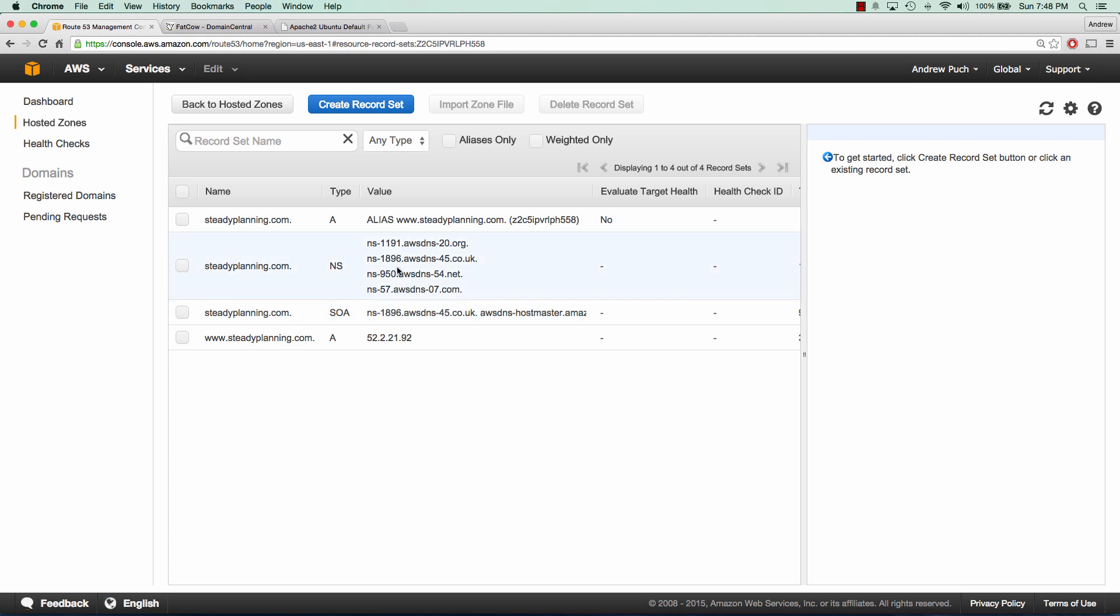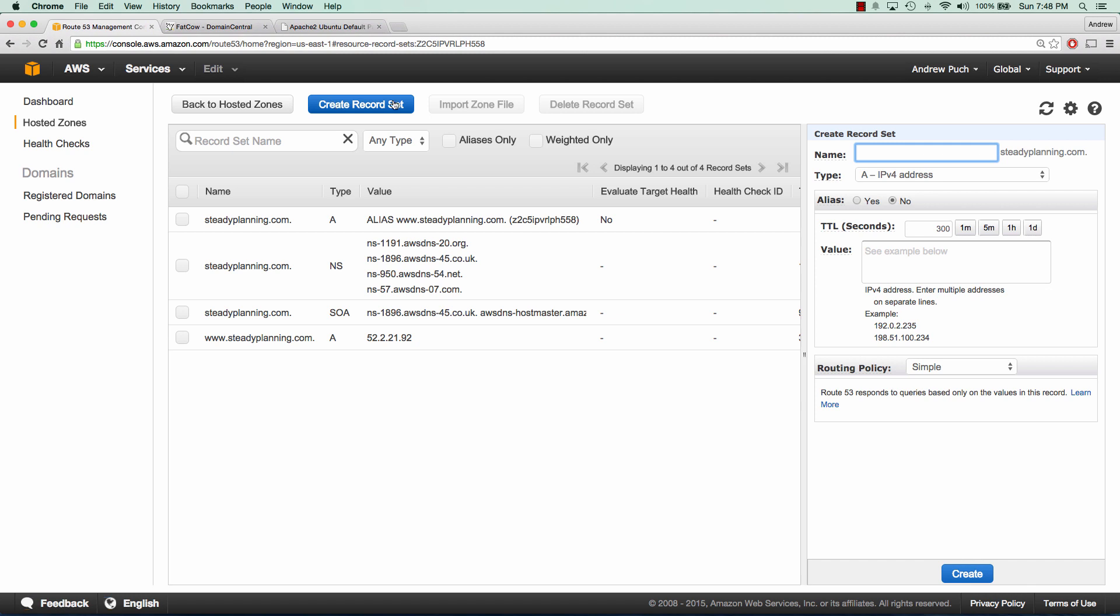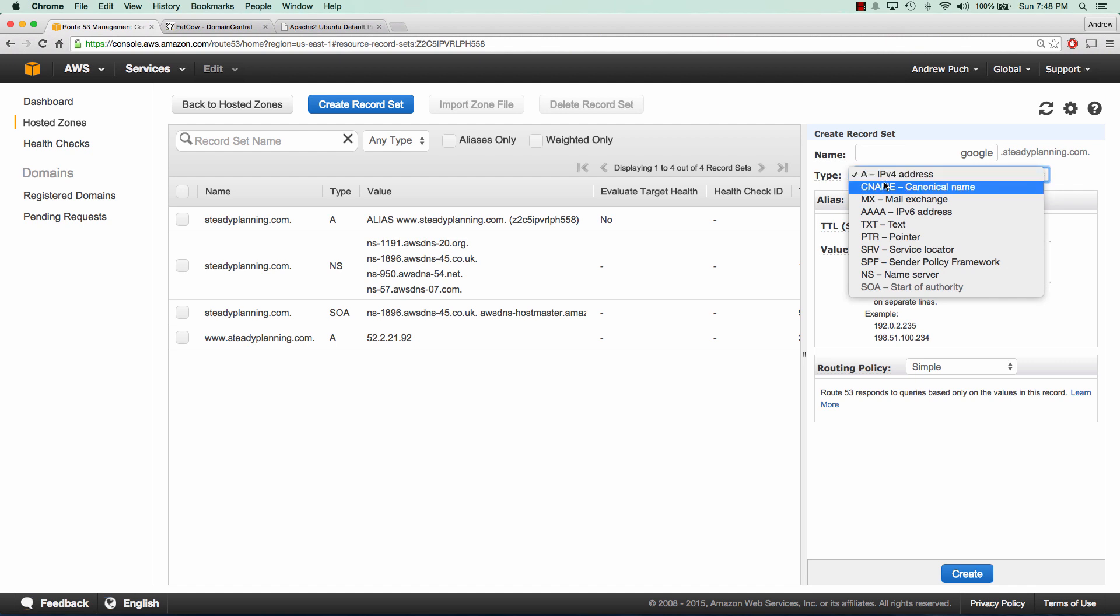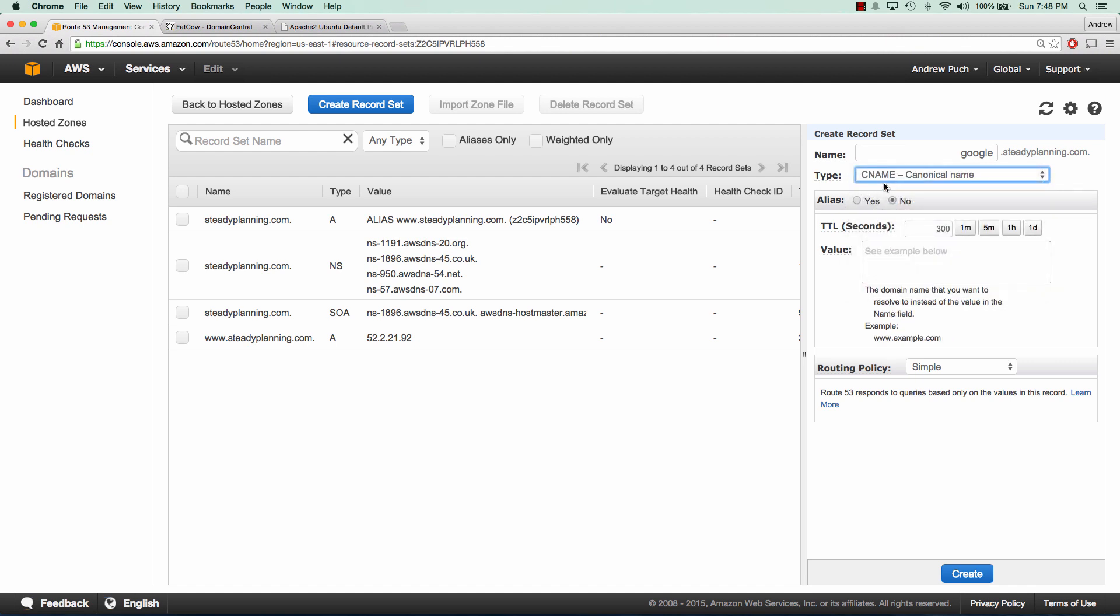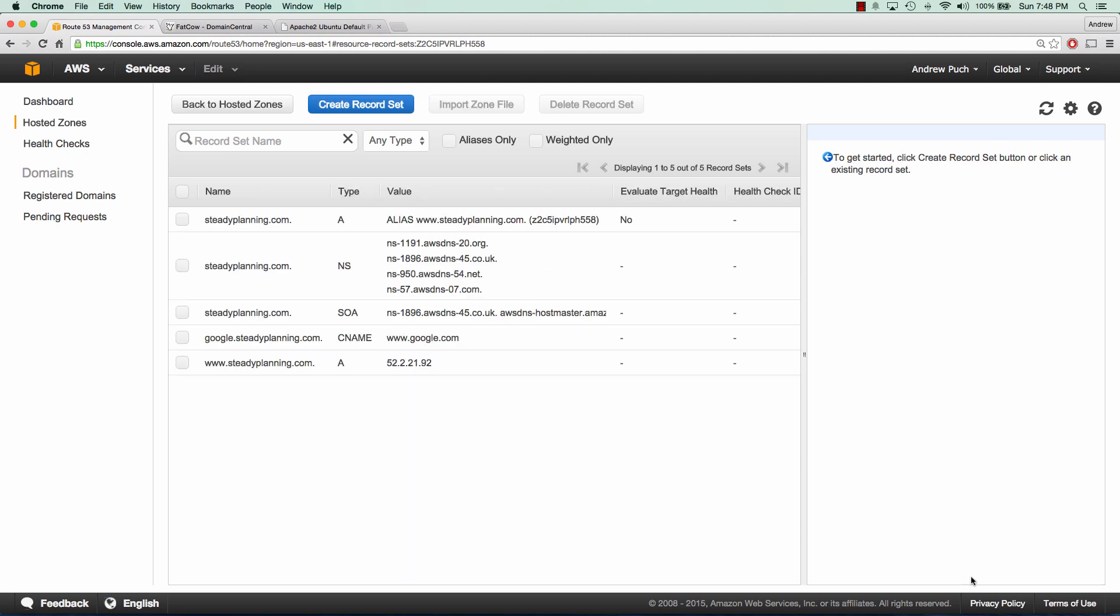The last thing I want to show you is how to create a CNAME record. A CNAME record is just a record that you'll point a subdomain to that'll go directly to another domain. In this case, we're going to do google.steadyplanning.com. We're going to select CNAME and the value here is going to be a domain name. So we're going to do www.google.com and click create.